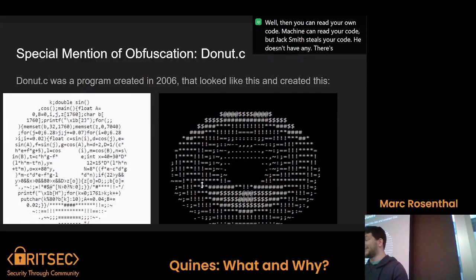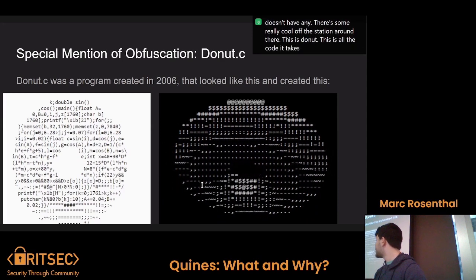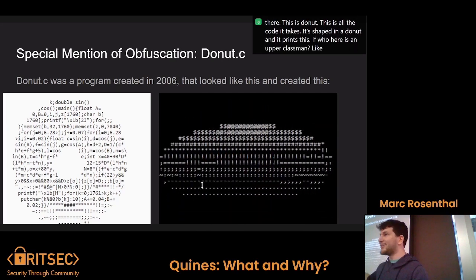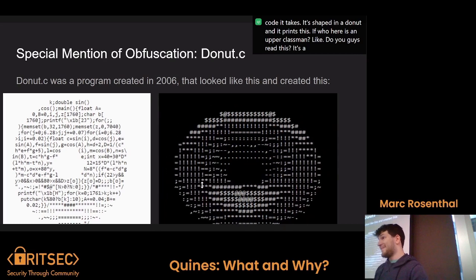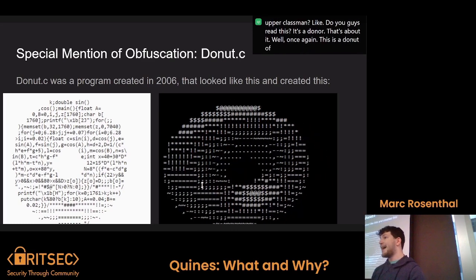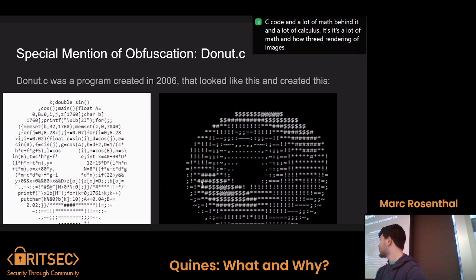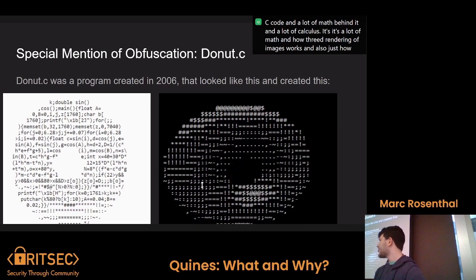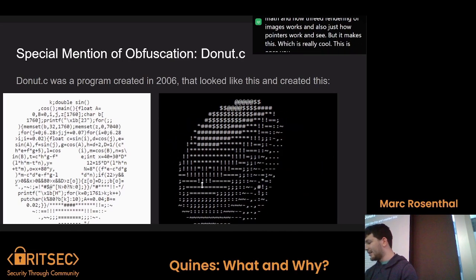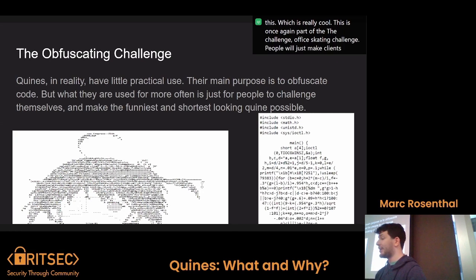There's some really cool obfuscation out there. This is donut.c — this is all the code it takes. It's shaped in a donut, and it prints a spinning donut. This is a donut of C code with a lot of math and calculus behind it — a lot about how 3D rendering of images works and also how pointers work in C. But it makes this, which is really cool. This is part of the obfuscating challenge — people will just make these because it's fun and because it's cool.